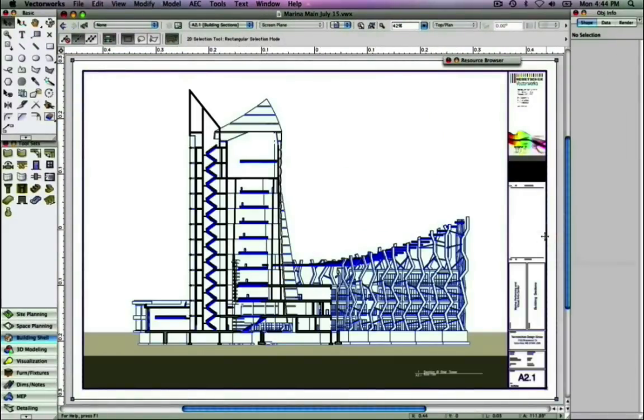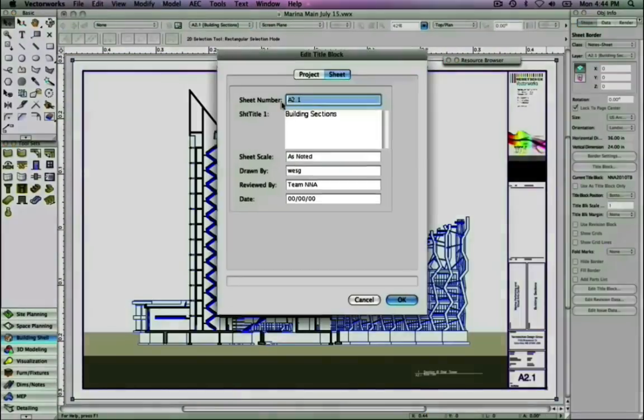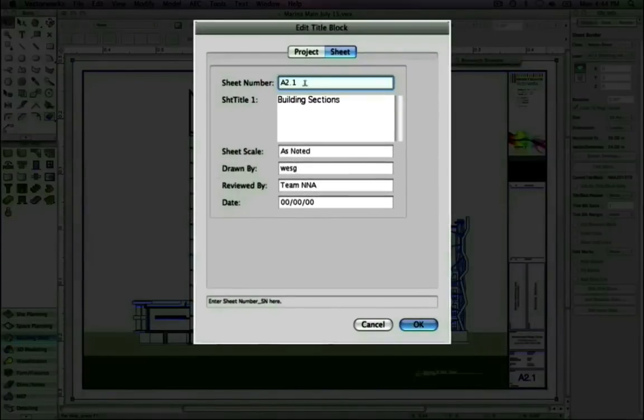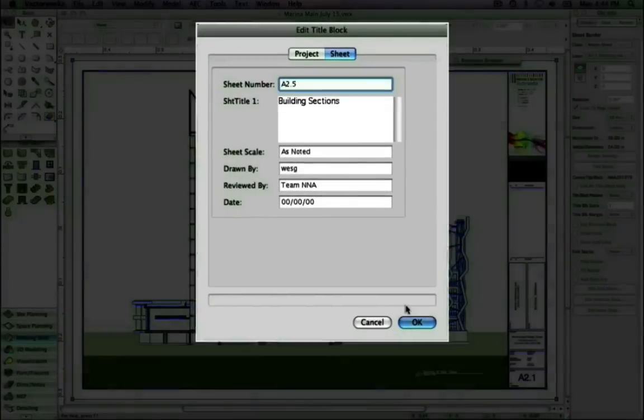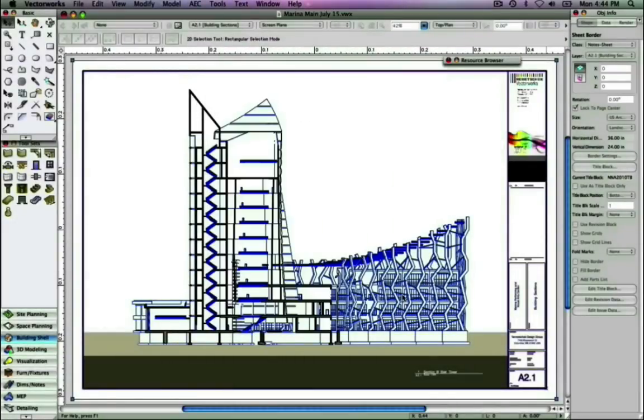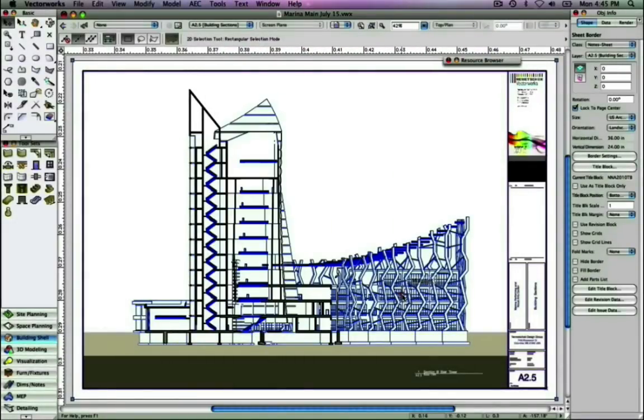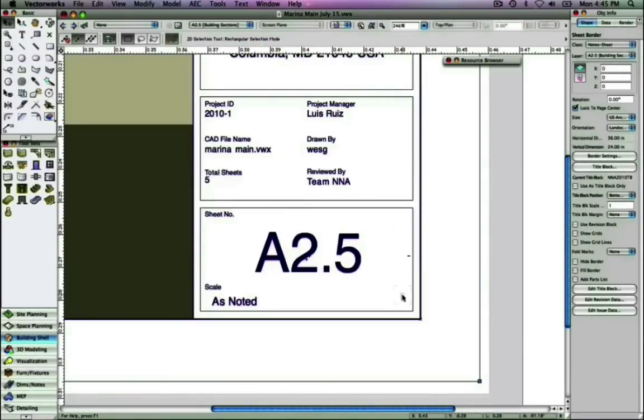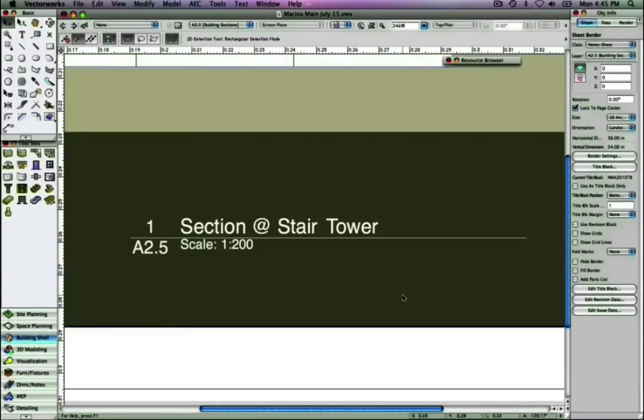If from any part of the user interface we make a change to any data for a particular drawing, for example changing the number for this sheet, the title block, drawing label, and sheet layer it resides on will all be coordinated and updated automatically.